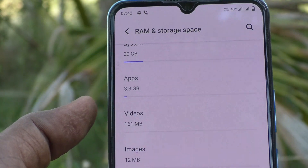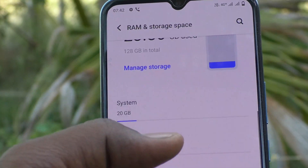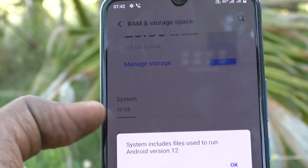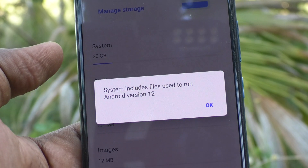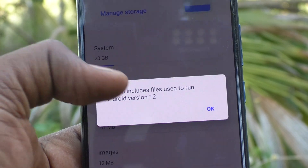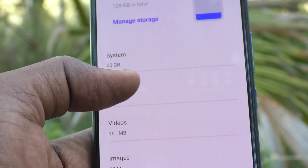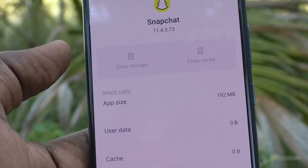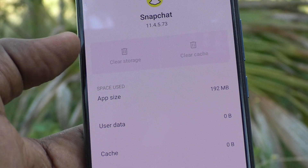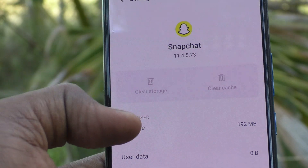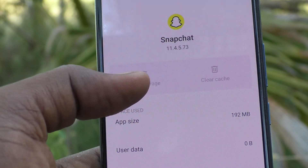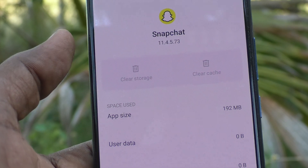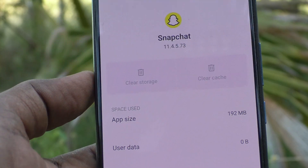Here you can manage storage space. Click on system — system includes files used to run Android version 12. Under apps, you can select an app and clear some storage. If you click on clear storage it will clear, but by default if it's not running it won't show here.